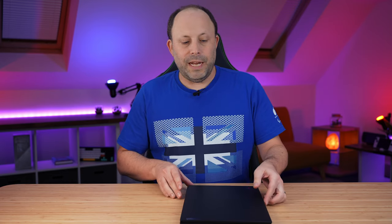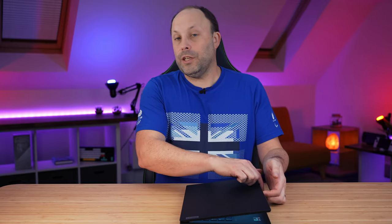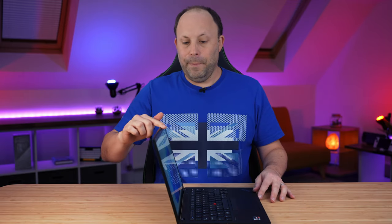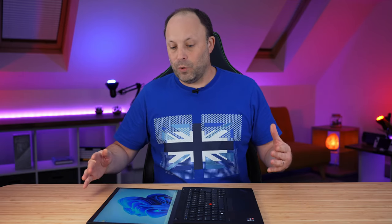Opening the laptop, the hinges are pretty stiff. It's nice and firm. But the great thing, as with all ThinkPad, is you can pull them back 180 degrees.